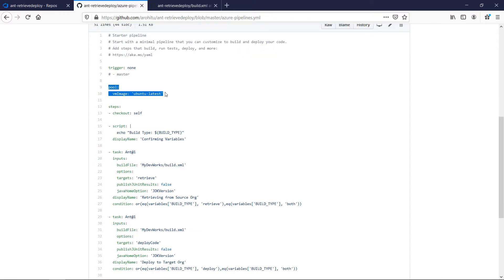The next command pool sets the kind of virtual agent that has to be used. We can use Windows or Ubuntu agents. I chose Ubuntu for this recipe.